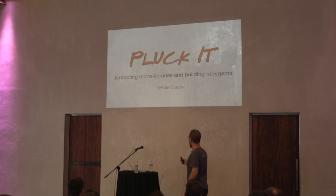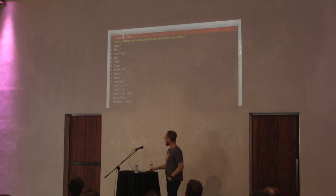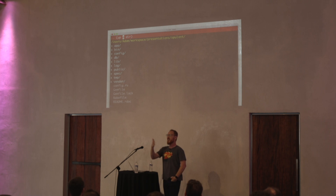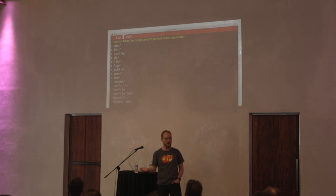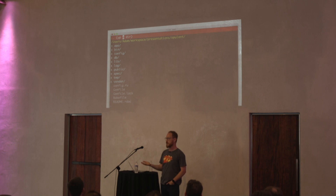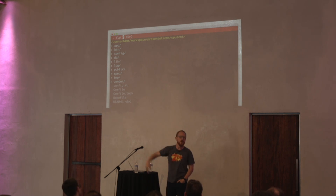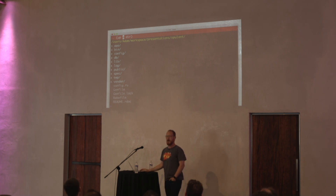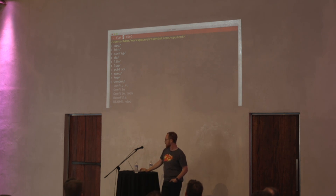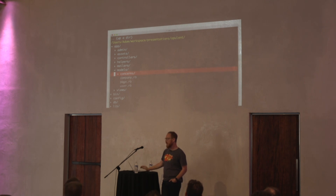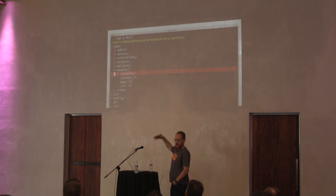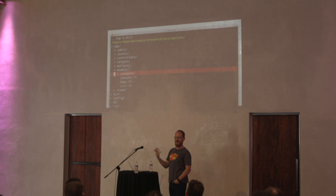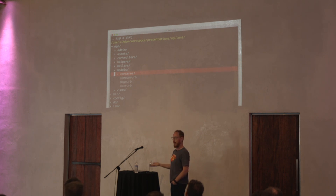Let's start with some of the basics. We've got a basic Rails application. If you're dealing with Ruby, Sinatra, or any other framework, all of them are going to work with RubyGems. What's really common is you have a basic Rails application, and there is this directory under models where we might put some library-specific code that has nothing to do with our actual ActiveRecord-backed models.